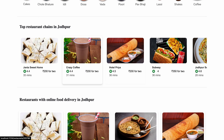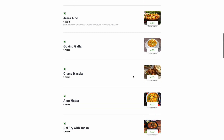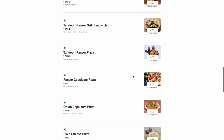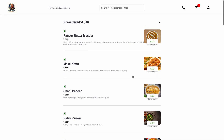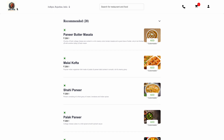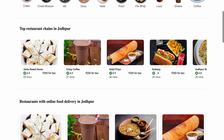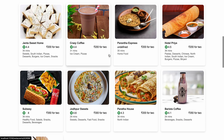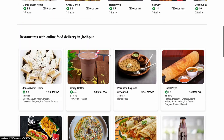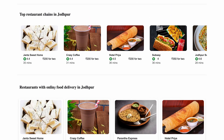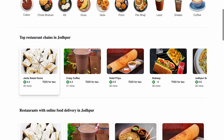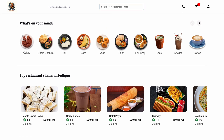Janta Sweet Home, Crazy Coffee, Hotel Priya — we can check these results. I have implemented the search functionality so whatever we type, if it is available in the restaurant list with online food delivery and top restaurants, it will filter results. For example, if I search for 'coffee'...